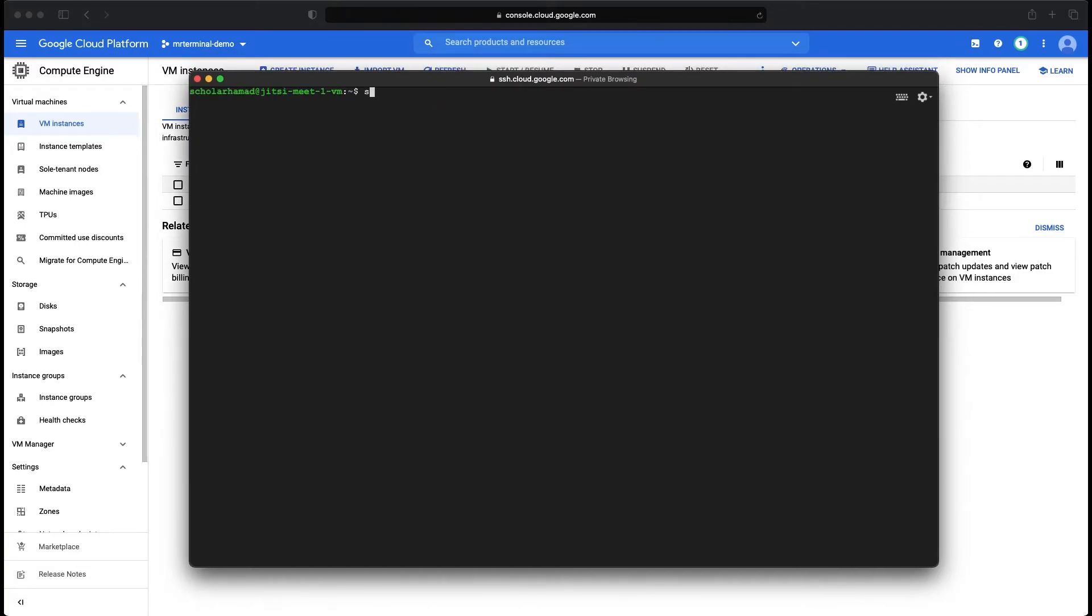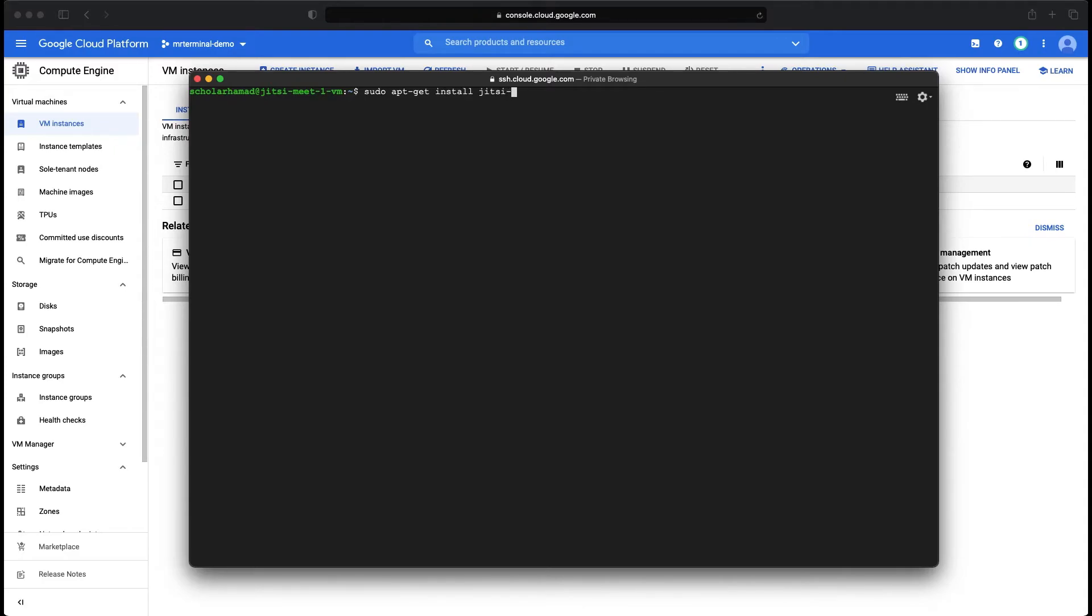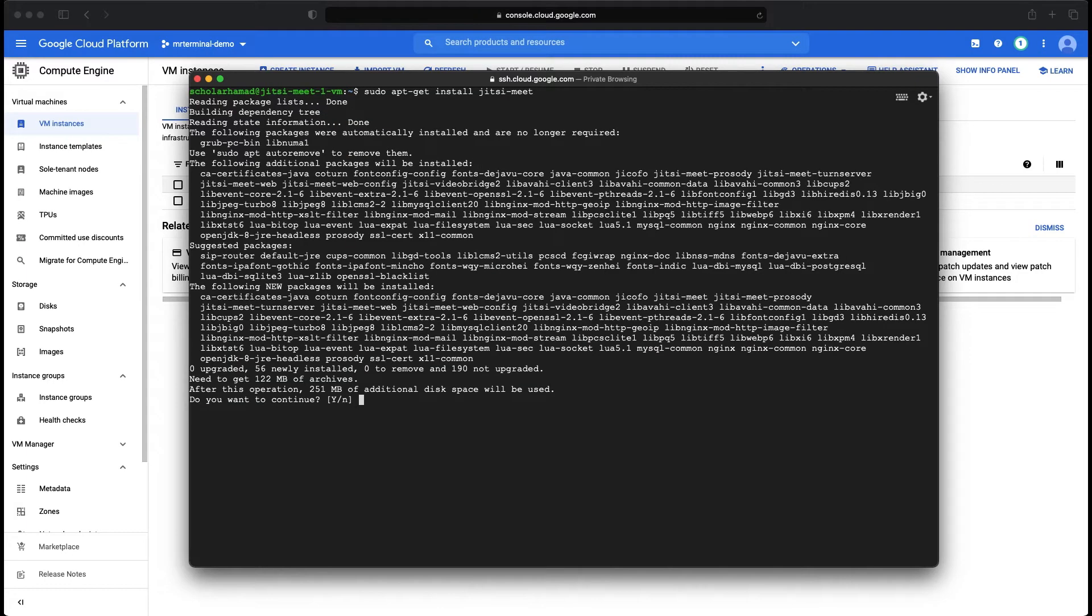When you are back into the instance, we are going to install the Jitsi Meet server on Nginx. All you have to do is enter this command and install Jitsi Meet. Yes.